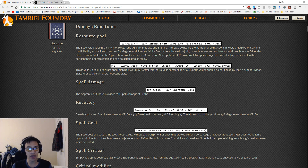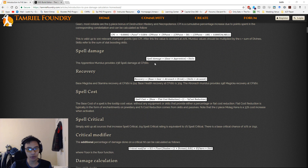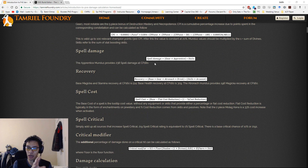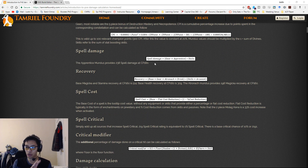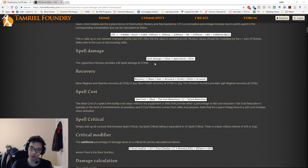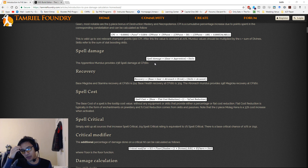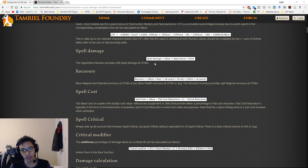For mundus, Magicka users will be using the Mage, and Stamina users use a different mundus stone. You also have to take into consideration your Divines pieces — Purple Divines gives a 6.5% boost and Gold Divines gives a 7.5% boost — so you sum those up and multiply by your mundus value. The skills variable refers to stat-boosting skills, typically things like Warhorn.